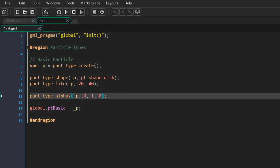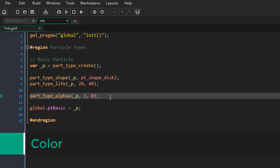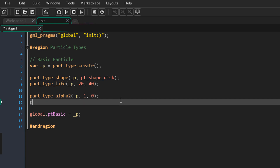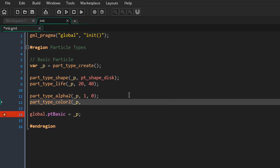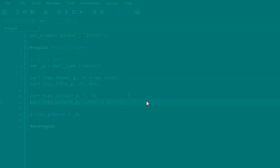Now we'll look at changing the color of a particle. There are color 1, color 2, and color 3 functions, just like for alpha, allowing you to animate the color values. I'll use the color 2 function — for the starting color I'll enter c_red and for the ending color c_white. The particles will start red and fade into white, making a really nice particle effect because the color isn't constant.